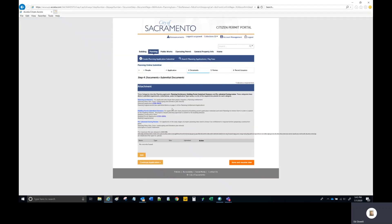Step four is the uploading of the documents that will make up your application. These should be PDF documents. Each of the blue headings corresponds to a different application type. We selected Building Permit Submittal Clearance, so we need to provide three document types: a Building Construction Plan, a Building Permit Application, and a Building Supplemental.